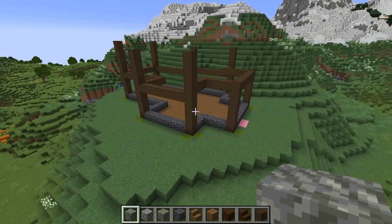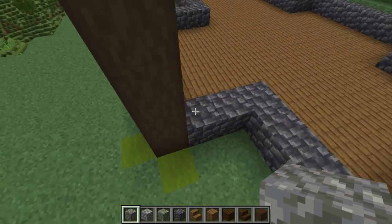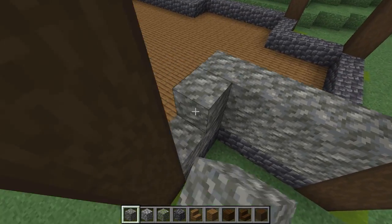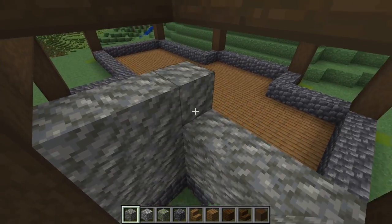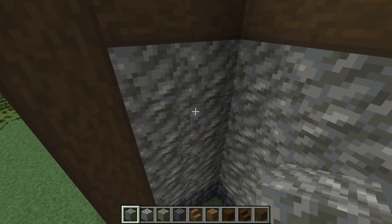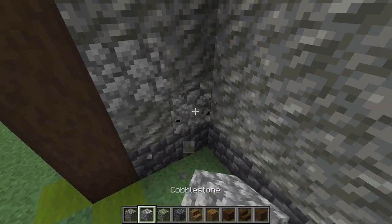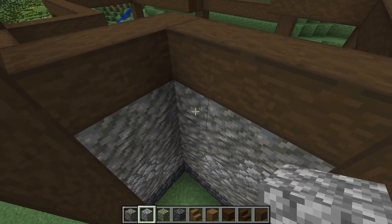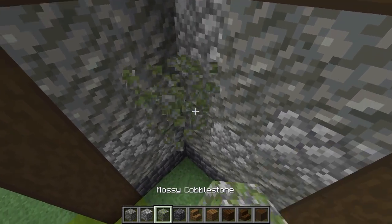Using a combination of rough cobblestone and mossy cobblestone, go ahead and fill in the lower levels of the walls. We will come back and break out some doors and windows once we're done.